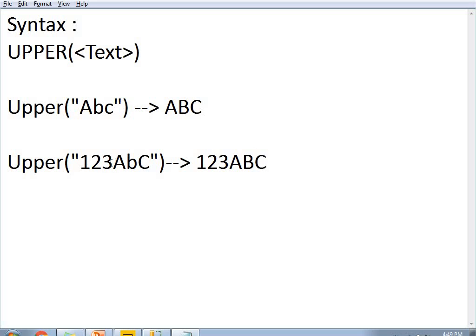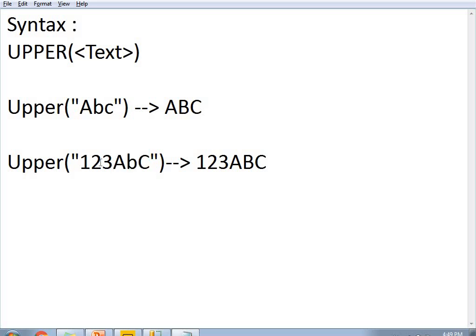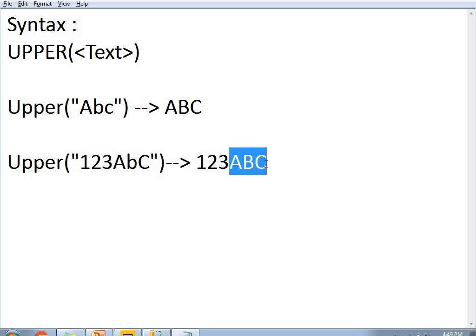The UPPER function works only for text values or character values. It does not work on numerical values. In this example, 123 stays as is in the result, and the other three characters ABC will be converted into uppercase letters.